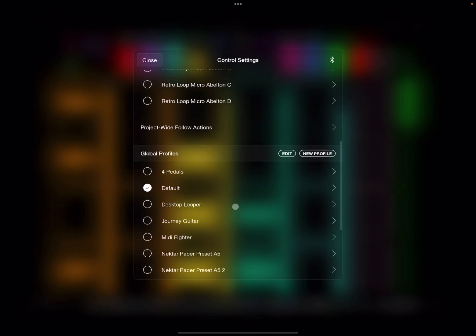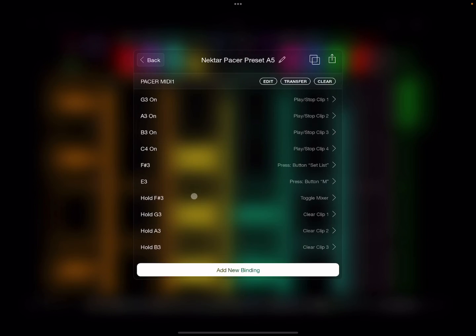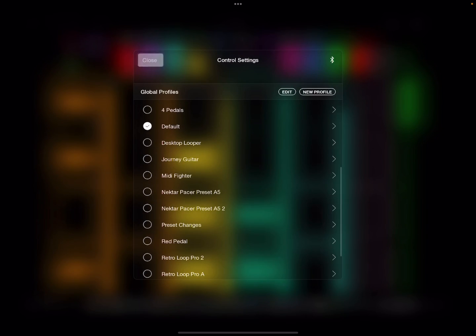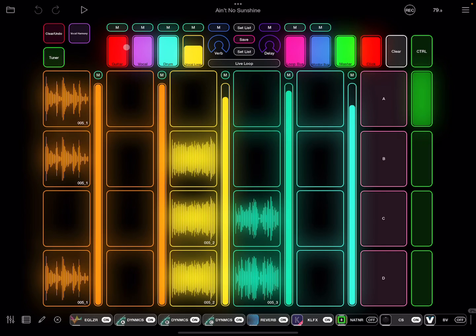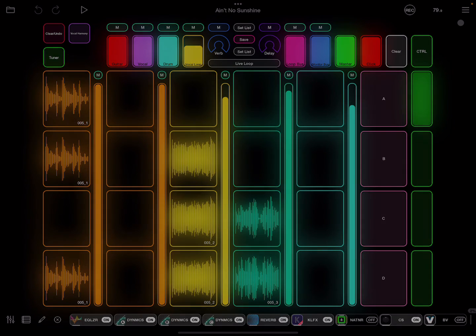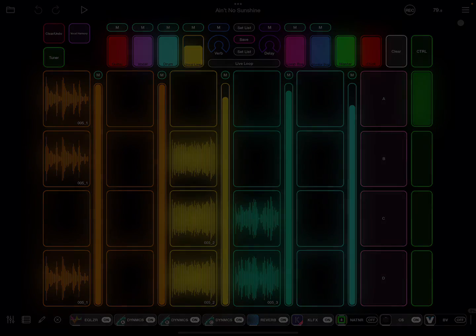And if you create a profile in another project that you want to be able to use in your other projects, just add it to this global profile list. And same way, you come over here and you can transfer it to your project. So there you go, and that is a quick rundown of control profiles.